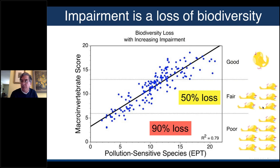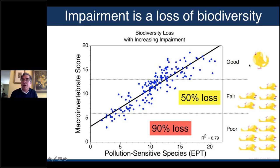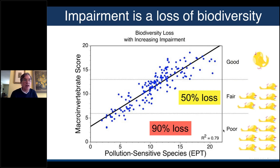By the time it gets to poor, nine out of ten canaries are gone. It's not a minor change. Coal miners exit the mine when one canary drops — we wait until we kill nine out of ten of our canaries before a stream goes on the 303d list. Keep that in mind: these are not minor changes. If you're ever asked whether it's really that bad — it doesn't go on the 303d list unless there's significant loss of biodiversity.